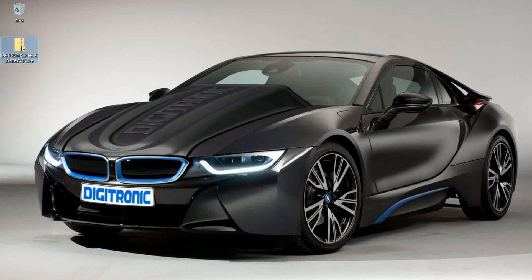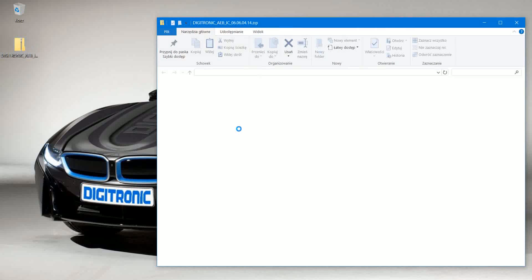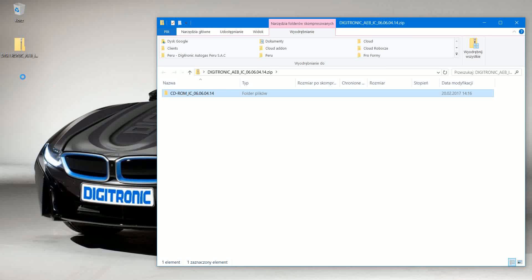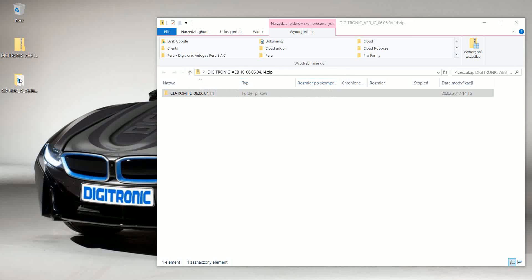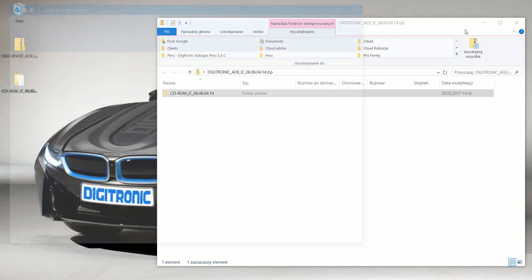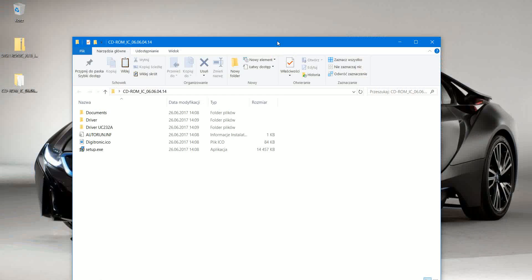I'm going to open the folder, then close the old one, and here we already have the setup executable. I'm going to start that.